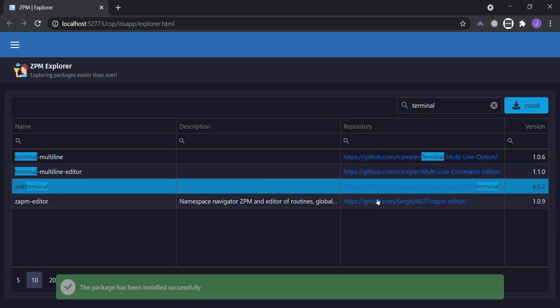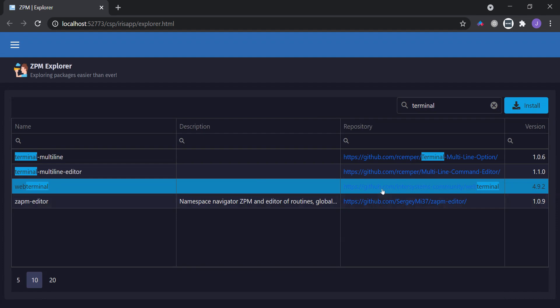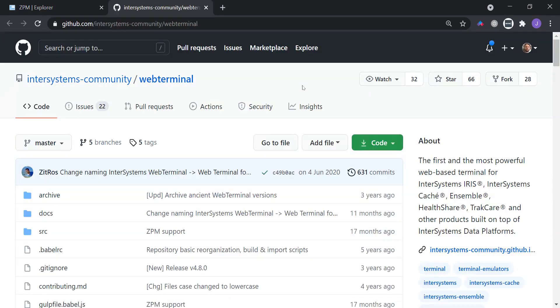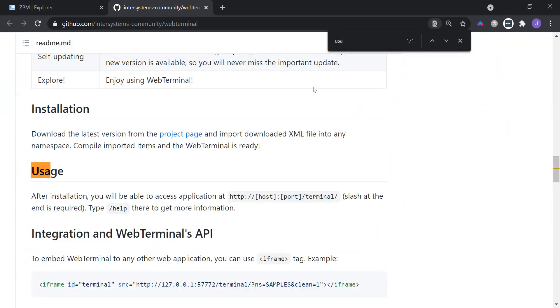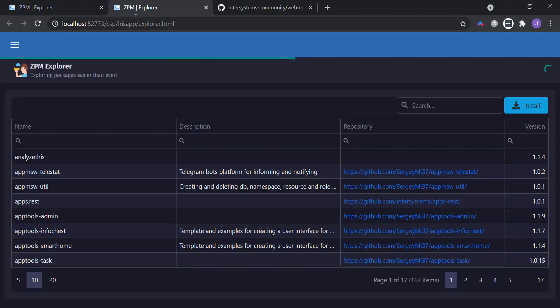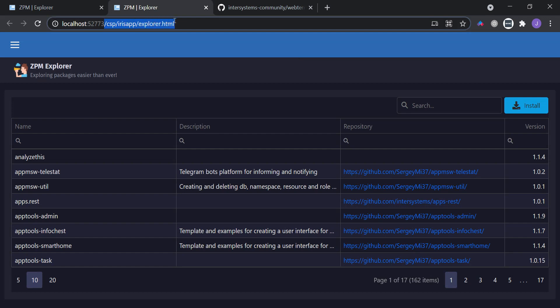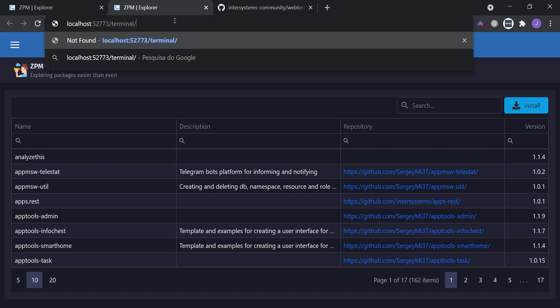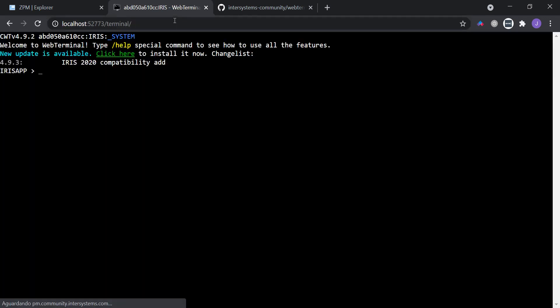This page also provides you a link for the package documentation, so you can find how to use the package. In the case of Web Terminal, you just need to duplicate the tab to get the base URL and paste this suffix. And now you have Web Terminal running.